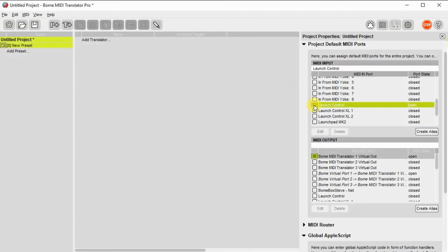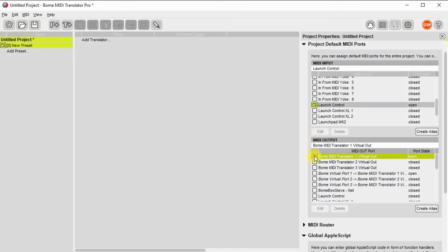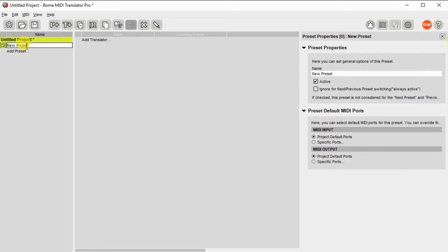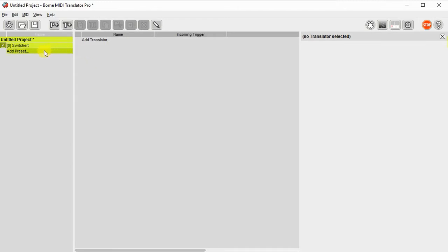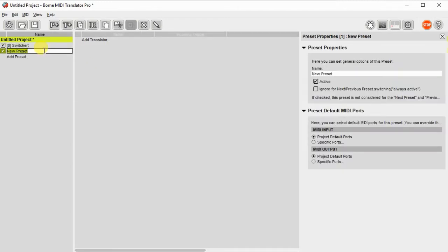First, let's go ahead and set up our input and output ports. For this demo, I'll use the launch control as the input and MIDI virtual port 1 as the output. Now I'll go ahead and start creating our presets. We'll create a switcher preset that will enable and disable the functionality of the other presets.